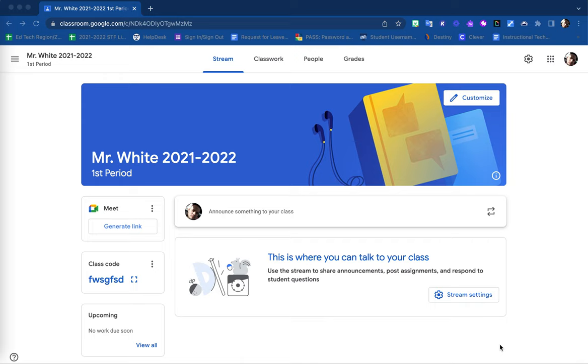First is the class code. When you are on your Google Classroom stream page, you will find that there is a class code that is issued and generated for you as shown here.